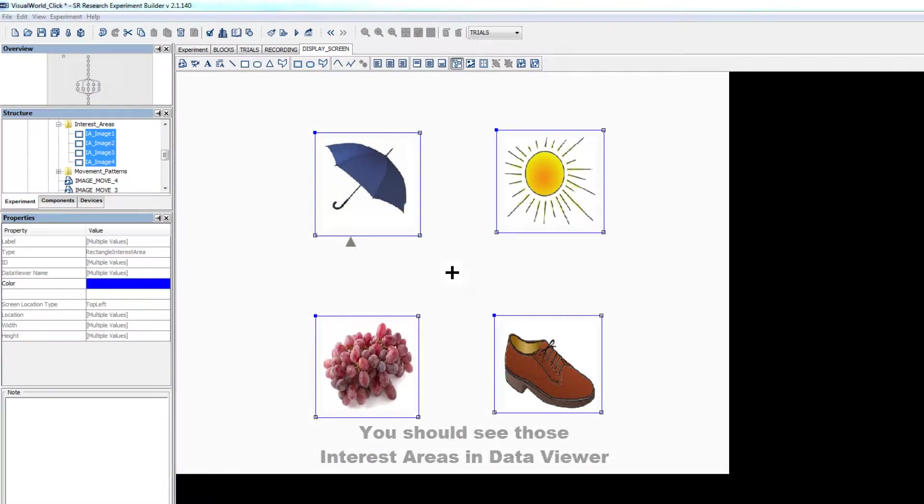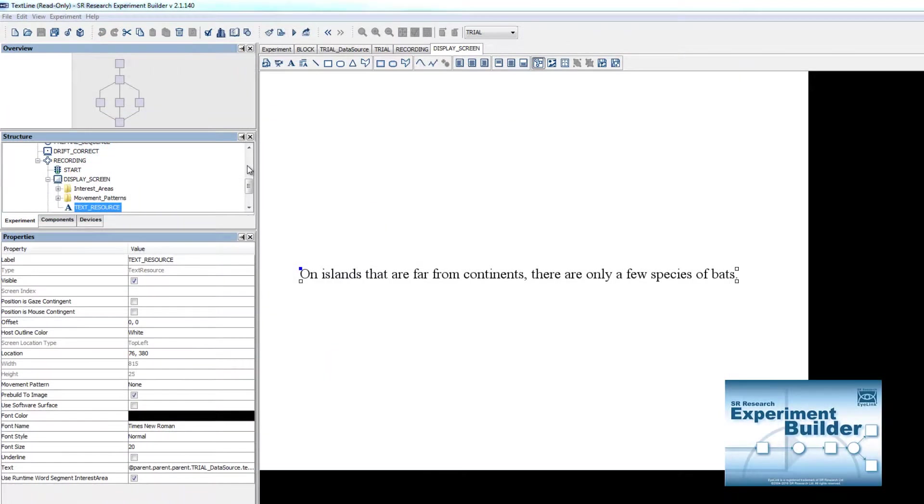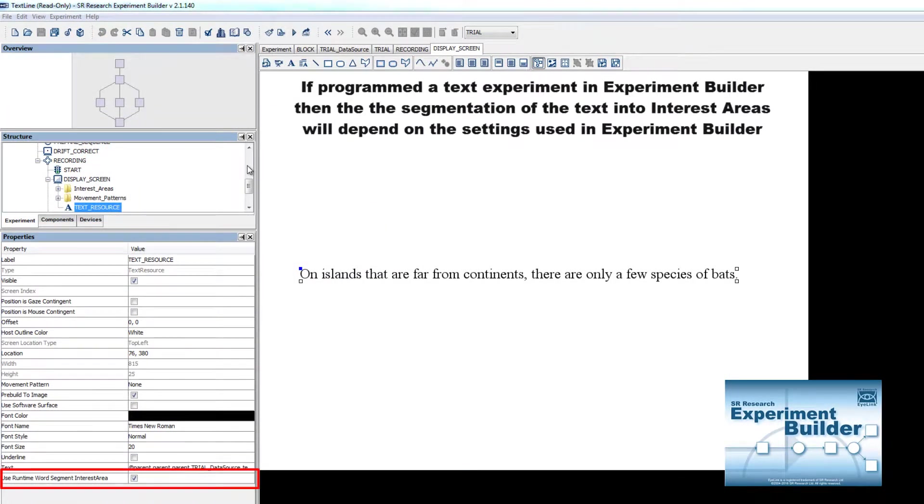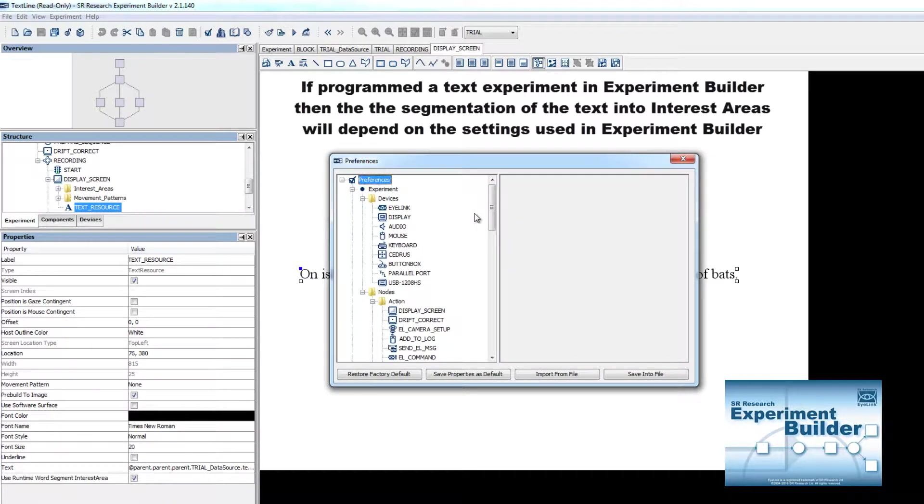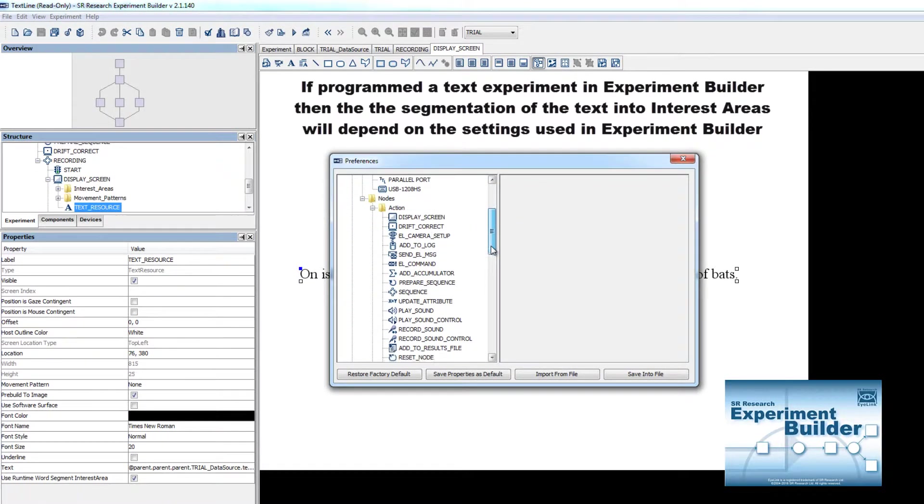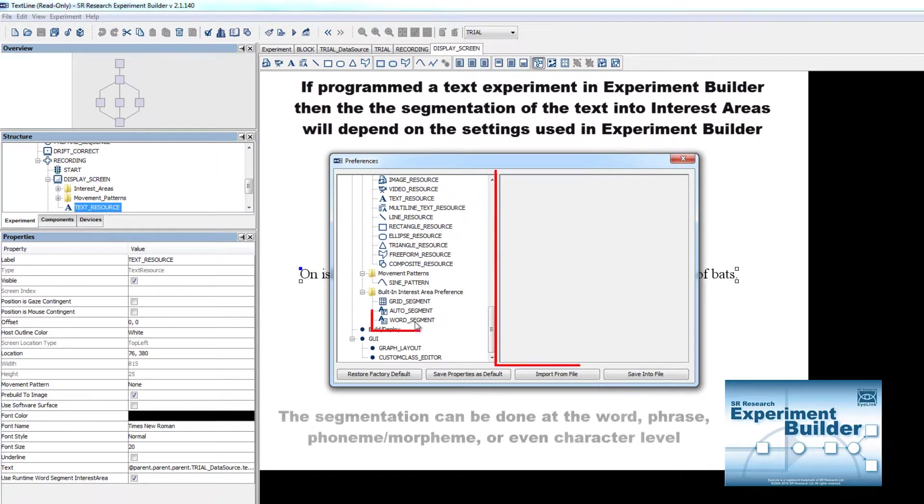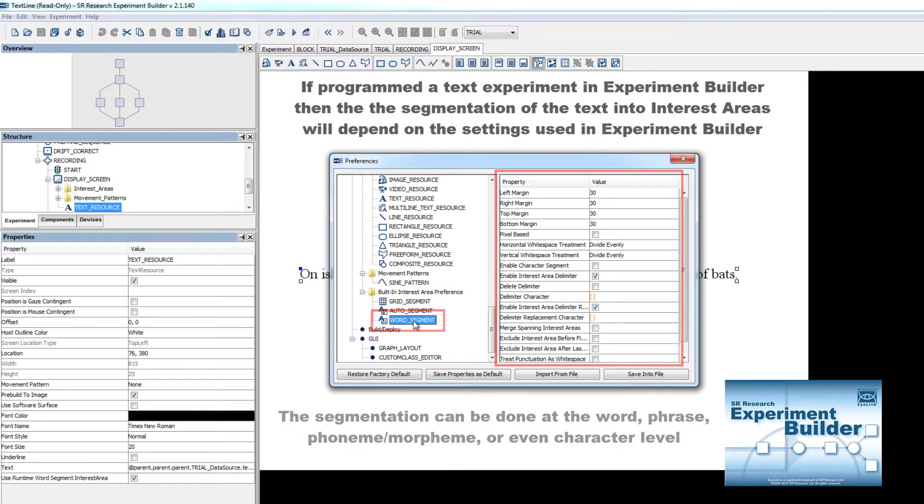If your study was a reading study that was programmed in Experiment Builder, then the segmentation of the text into interest areas would depend upon the settings and the preferences of that Experiment Builder project. By default, Experiment Builder segments text into interest areas based on the space character, but it can be configured to be based on the phrase or even character level of the text.